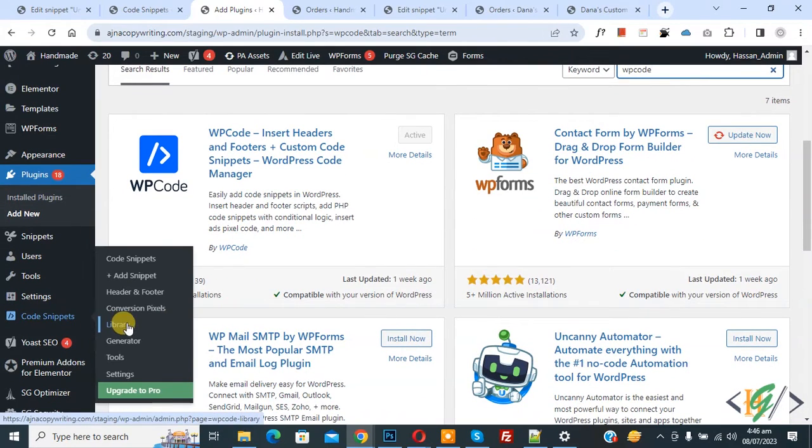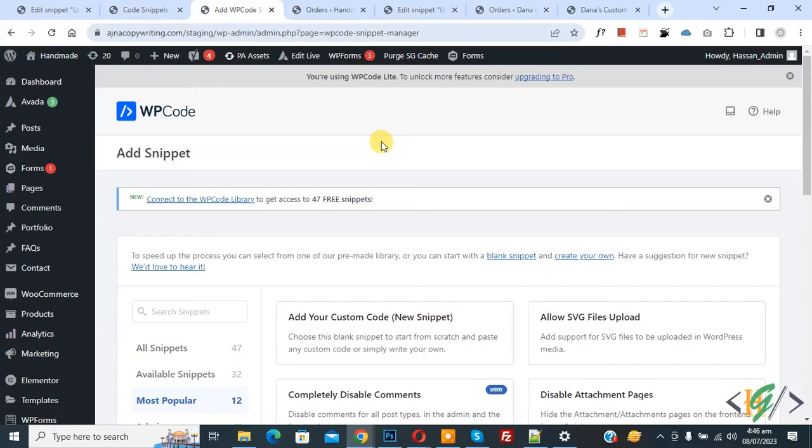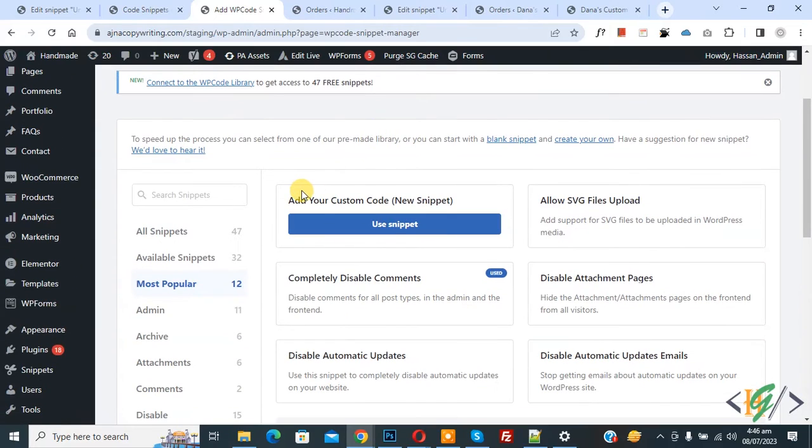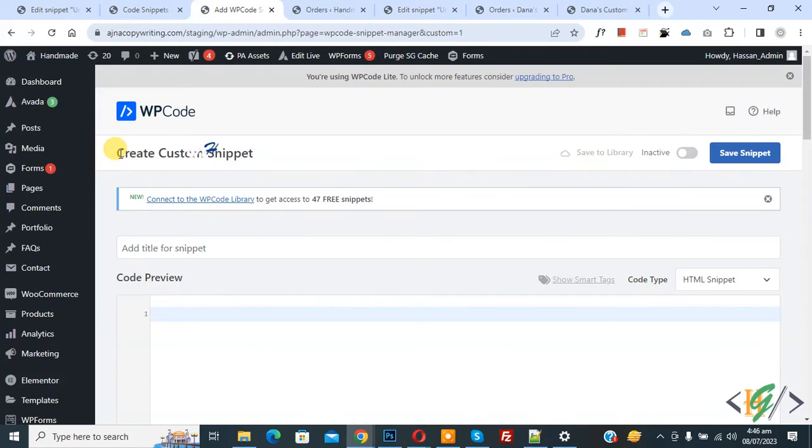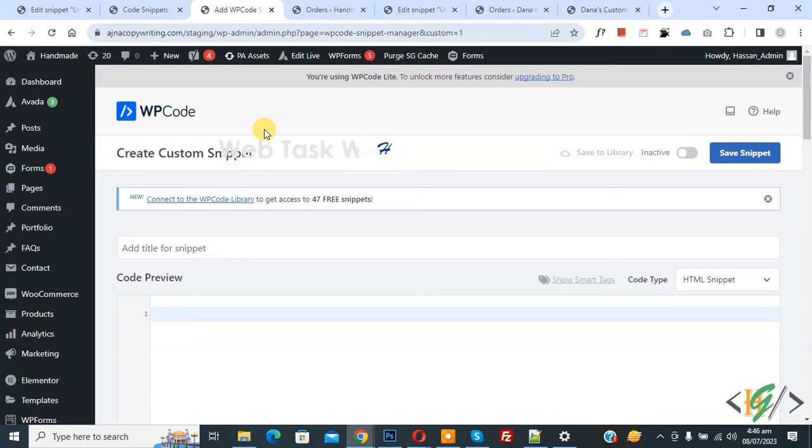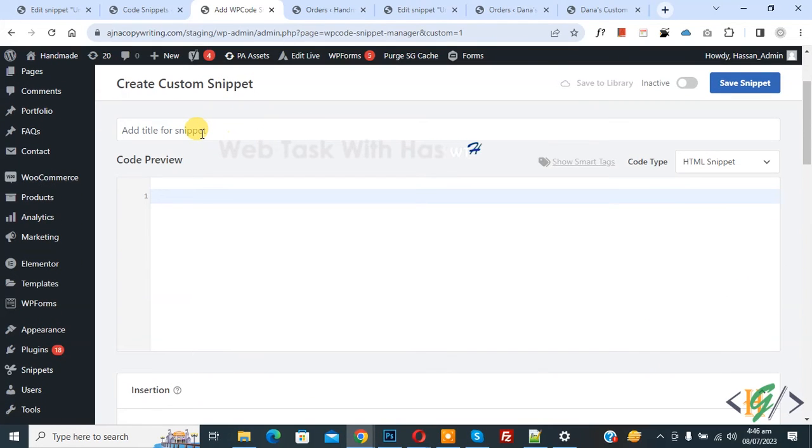Then you see Add Snippet, so click on it. Then you see Add Your Custom Code, so again click on it. Now Create Custom Snippet section opens. Scroll down, you can add title, then you see Code Preview.